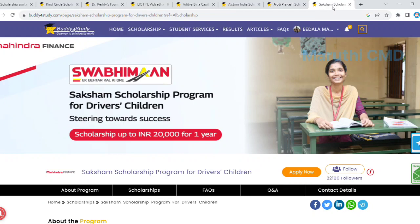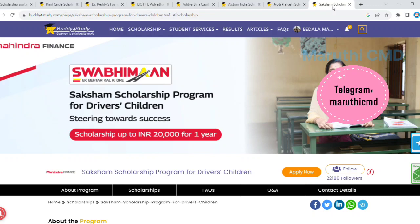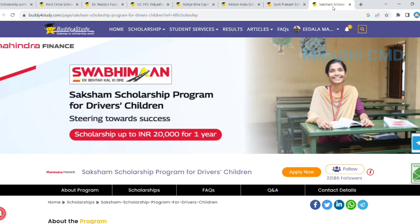This is a driver parents children's scholarship. Everyone with 2-wheelers and 4-wheelers — including trucks and autos — parents and drivers are eligible. Children pursuing a degree can select this scholarship and apply. This is the degree scholarship.